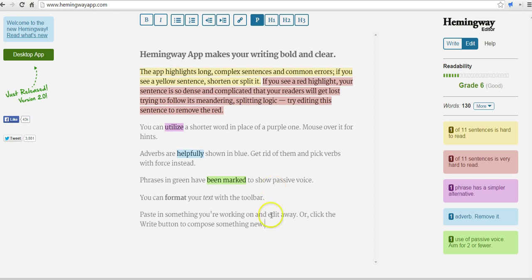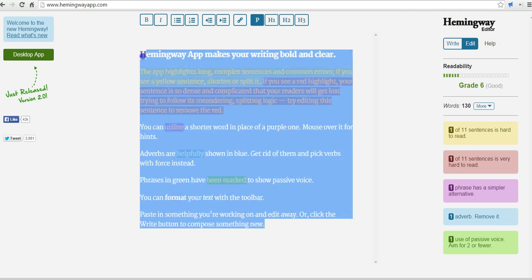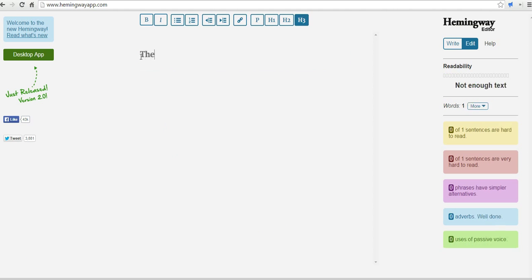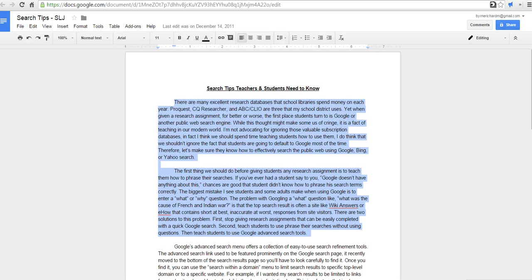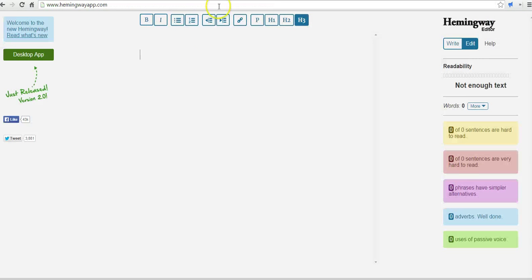To use it, students can simply go in here and start typing, or they can paste content in from an article that they've written.